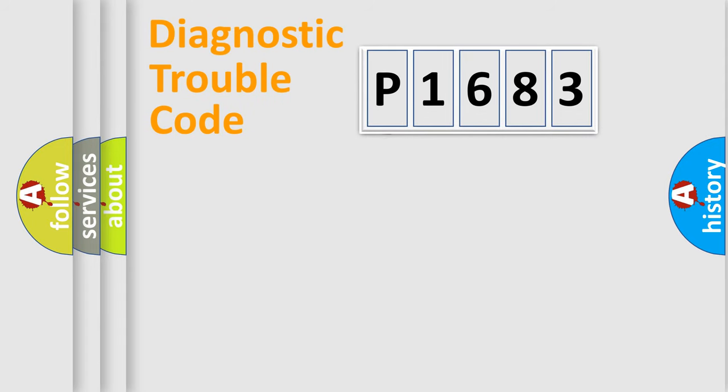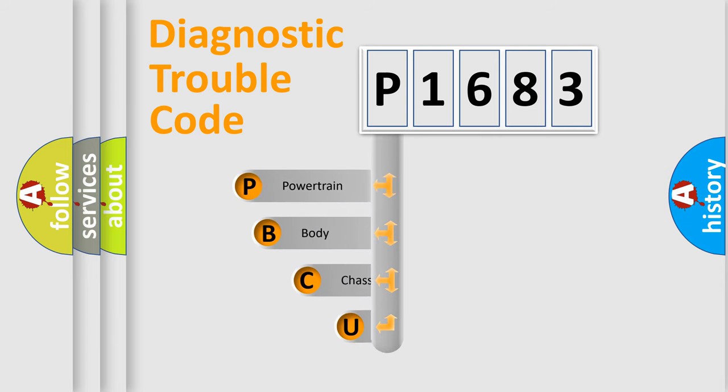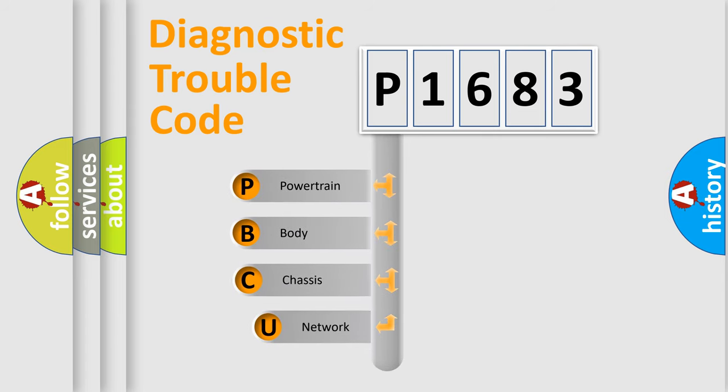First, let's look at the history of diagnostic fault code composition according to the OBD2 protocol.